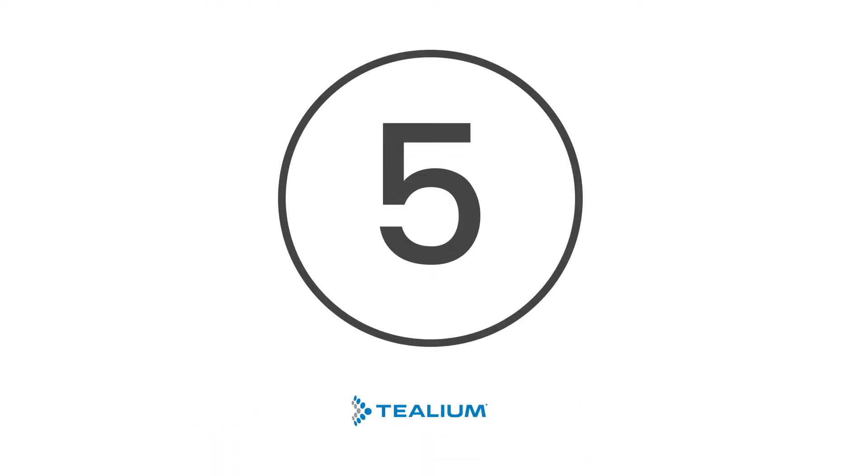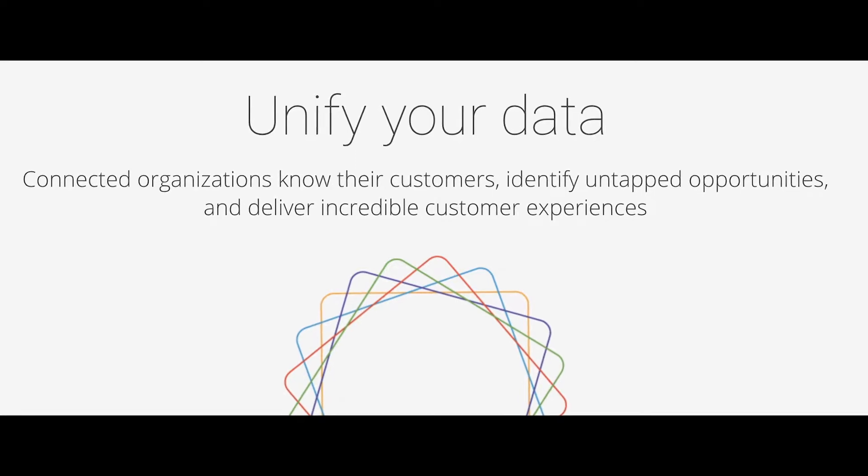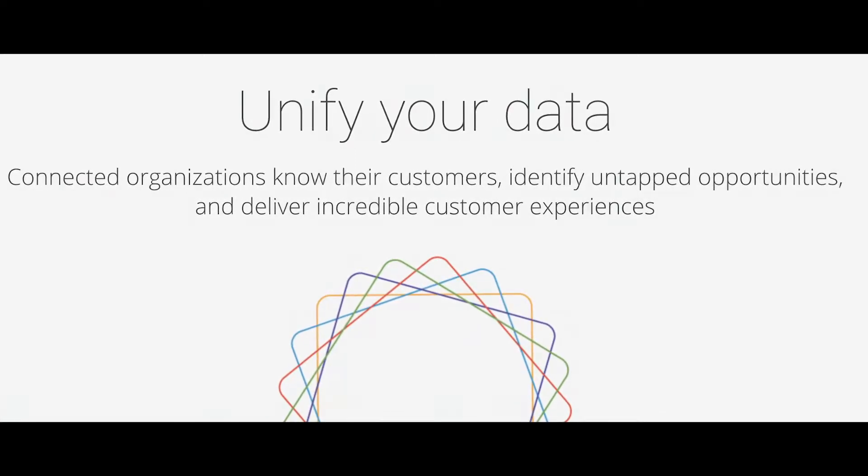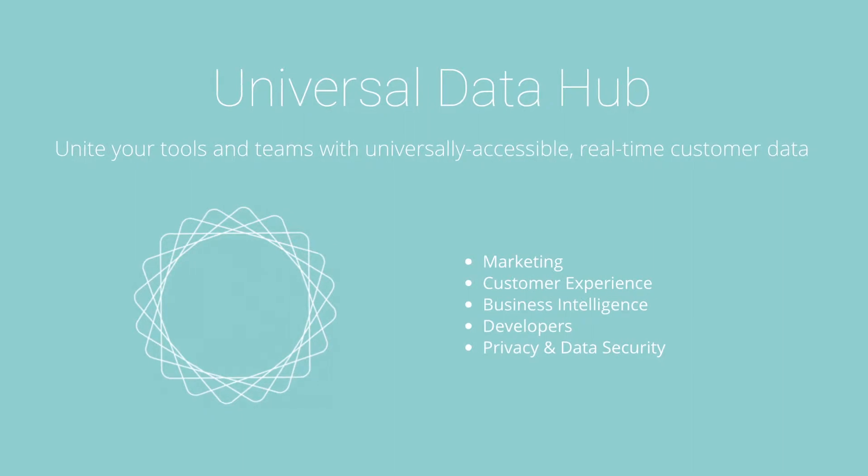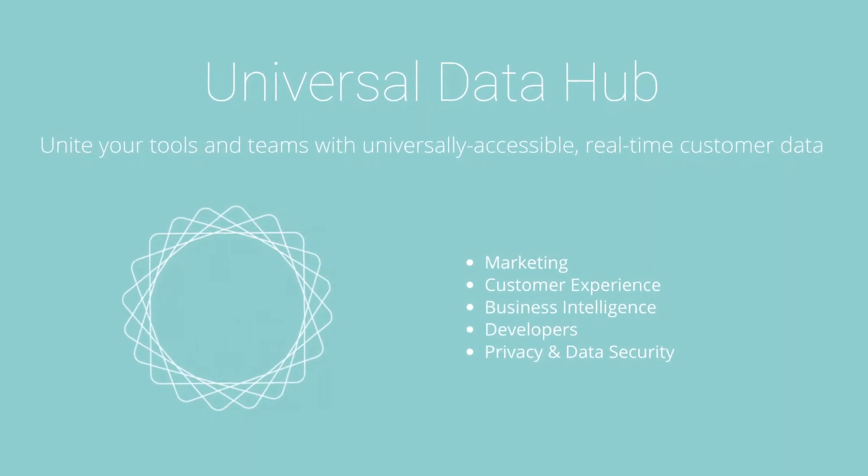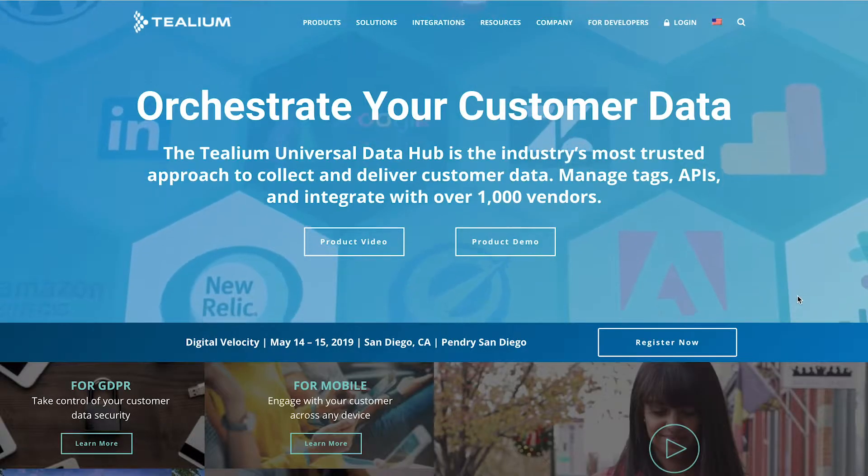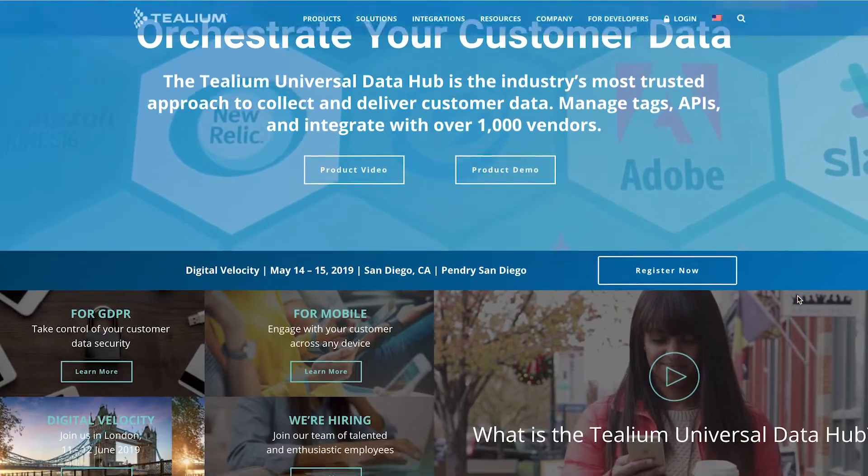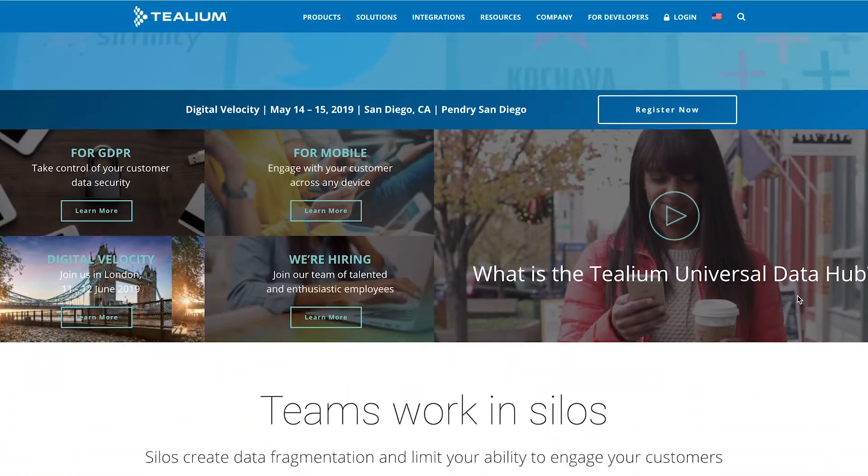At number five we have Telium. Telium's unbeatable data parity universal data hub can integrate up to a thousand other vendors. Business leaders can combine data from any environment and transform it into actual insights. Also with data syndication, you can send the information you collected to virtually any endpoint destination as well.